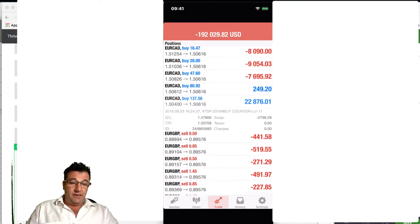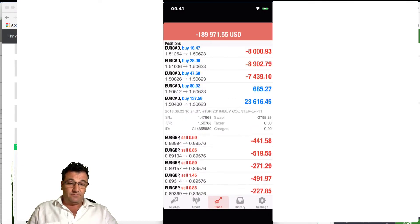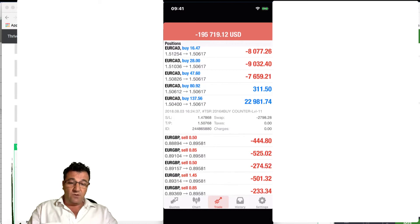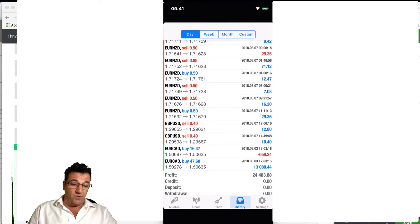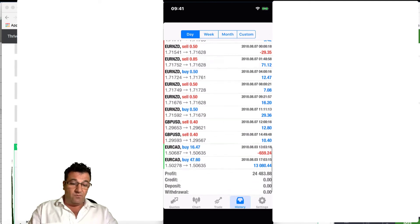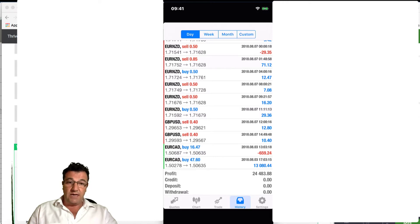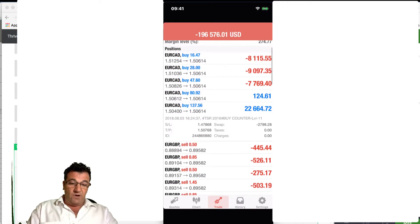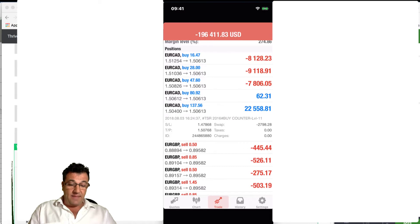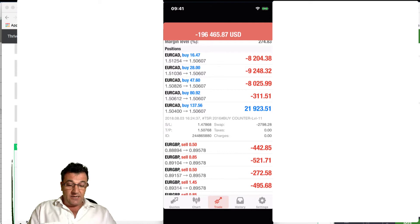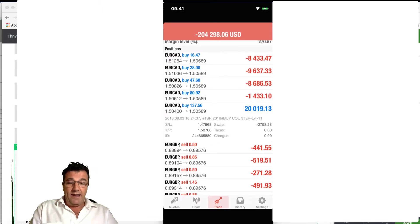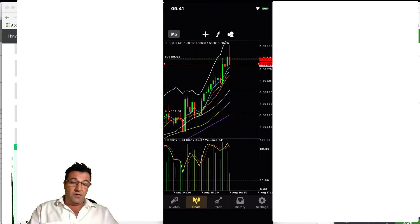Looking at the trades — we've taken some profit! A lot of the euro/CADs have taken profit; the profit for the day was $244, which is absolutely phenomenal. The next take profit target for these larger trades is at 1.50768, which is about 16 pips away.